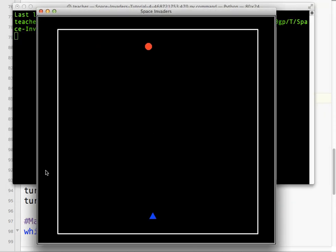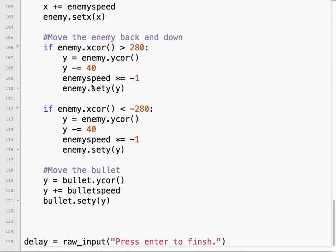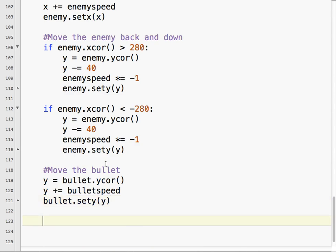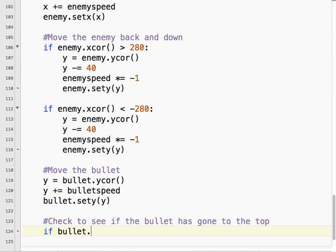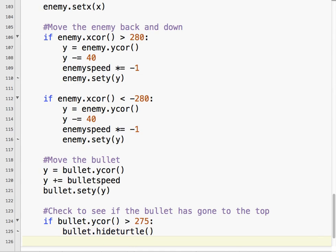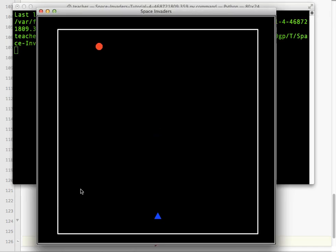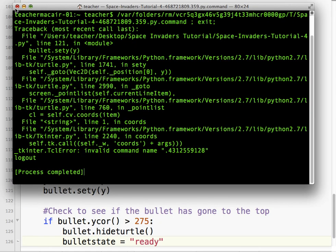Okay, so let's try that. Okay, so I'm going to push space. Okay, it's gone off the screen. Now if I push space, nothing happens. Because the bullet state is still in fire. Okay, so what we have to do, the same thing we've done before, is collision checking, or actually border checking. So I check to see if the bullet has gone to the top, or reached the top I guess. So if bullet dot y-core is greater than, again you can play around with the numbers, but 275 should be about where you want it to be. Okay, we're going to hide turtle. And we're going to say, bullet state equals ready. Let's run it. So it fires, boom, disappears. Boom, fires. Boom, disappears. Okay.